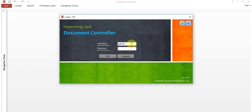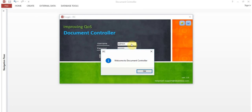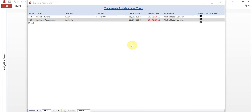This is the login screen. Put the username as admin, password also admin — I'll show you how to change this password later. Welcome to Document Controller. Now here you can see a pop-up comes automatically. The first record is AMC Software System PBX; issue date is 1st Jan 2014, expiry date is 31st December 2015, site name is Alpha Hotel London. You can record documents for different sites and take reports site-wise, useful for branch offices in a centralized location.